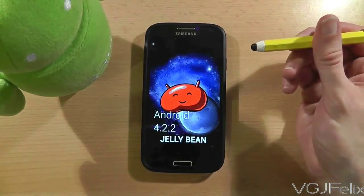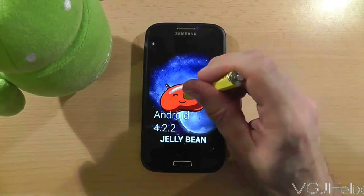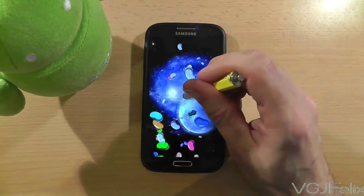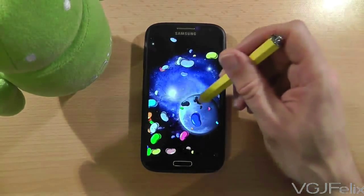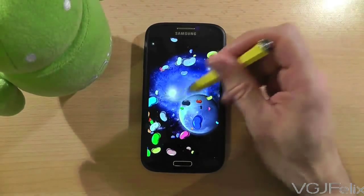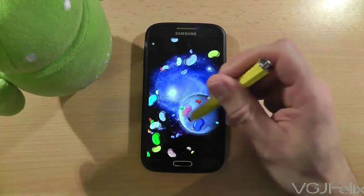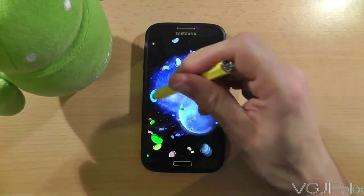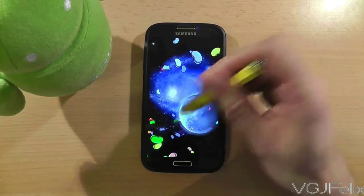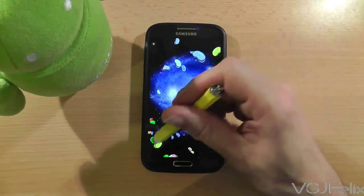That's the first easter egg. The second easter egg is to long press on that jelly bean and it will turn into a hundred little jelly beans which you can then fling across the screen to your heart's content.